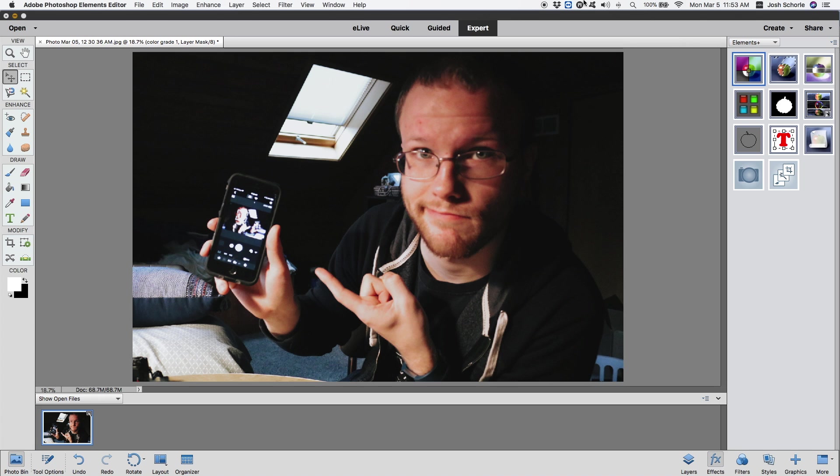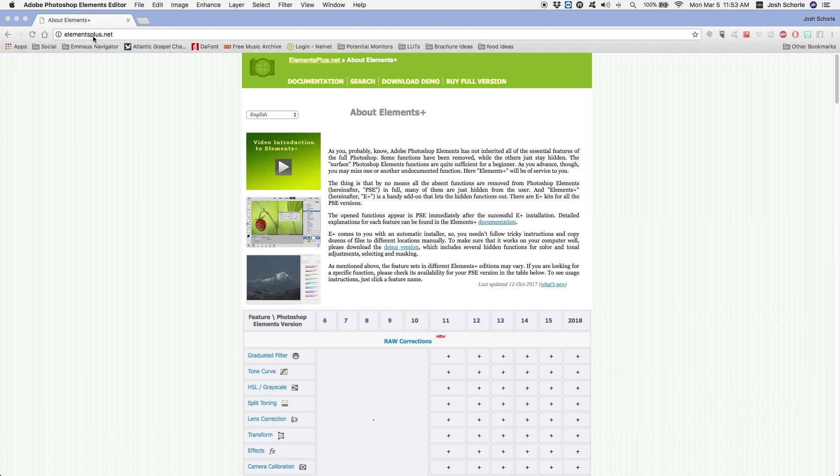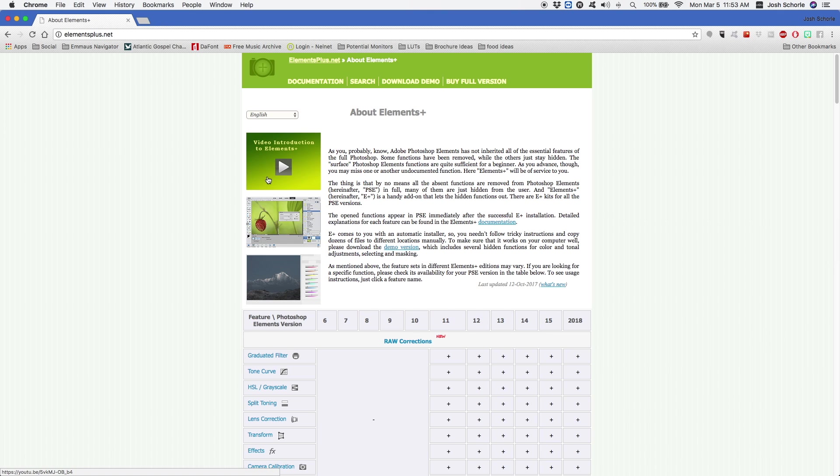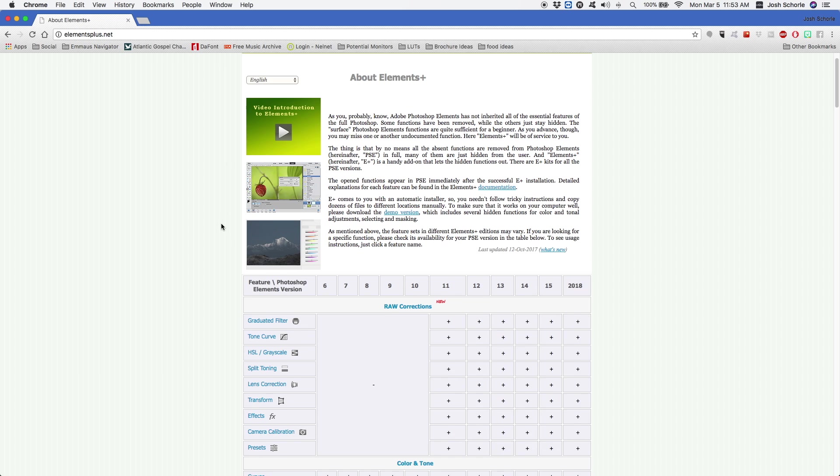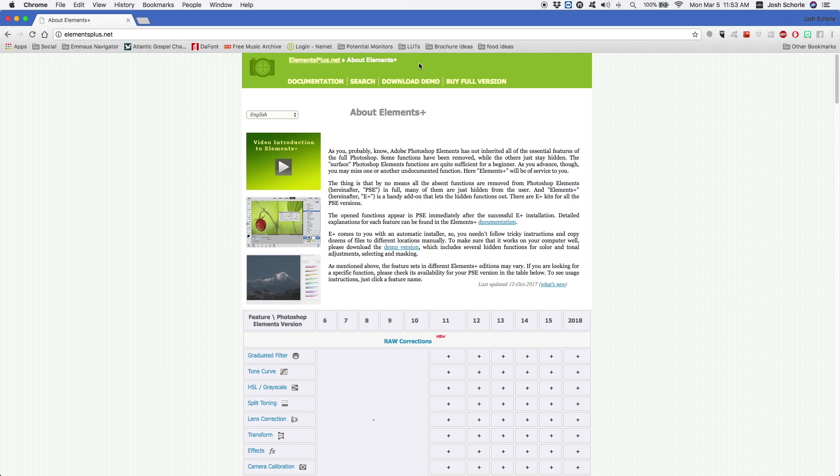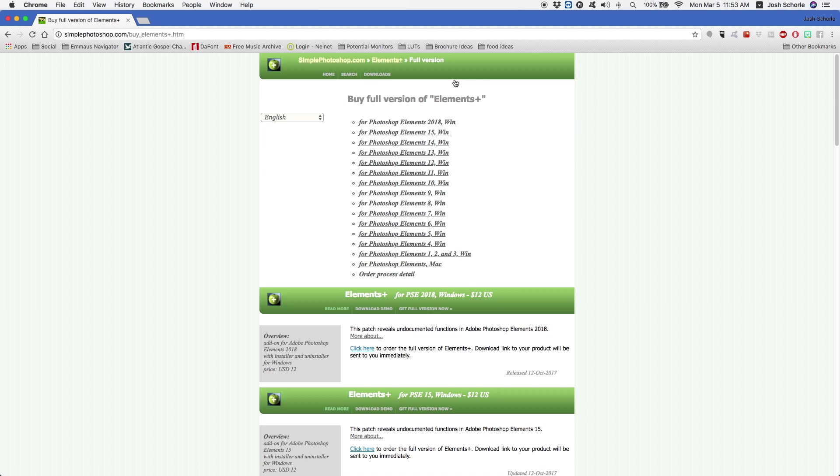Unfortunately, this is a thing you will have to pay for, not from Adobe but from a website called ElementsPlus.net. You can get this for Mac and for Windows. You can download a demo if you want to try it out, and if you don't like it, you can always get rid of it. But I have paid for the full version. It will cost you around 20 bucks.